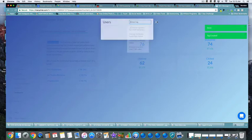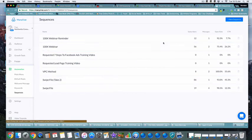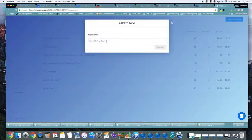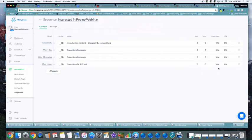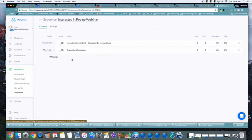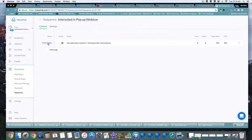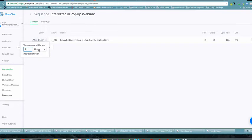Now that everybody is tagged, I can come back to my sequences, create a new sequence, and call it 'Interested in Pop-Up Webinar.' When creating a new sequence, as we've learned, you want to delete any additional steps you're not using. Then set the timing — let's do this one immediately — so we can see exactly what it does.